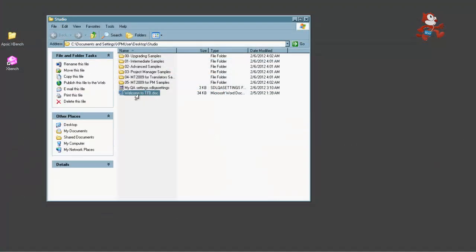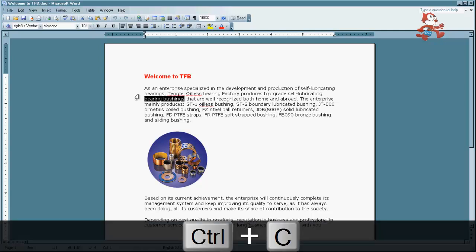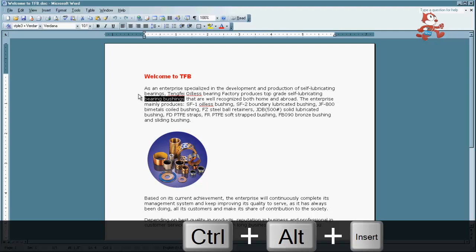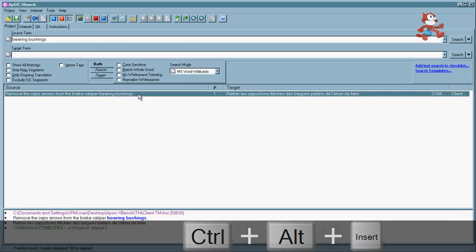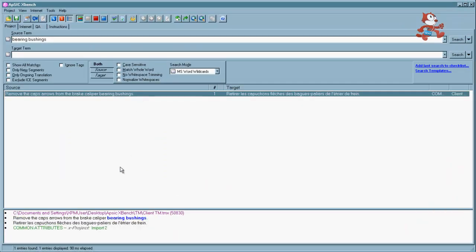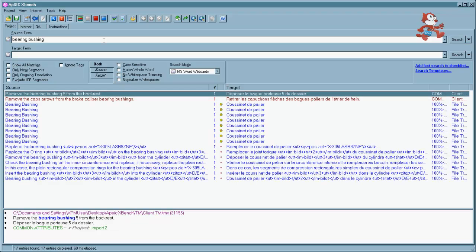And this function works anywhere in Windows as well. So we have a document here, control C, control alt insert and our XBench works in the background. It's a kind of a concordance search for you, even if you're working outside of a CAT tool. Thank you very much for watching this lecture. I hope to see you in the next one.